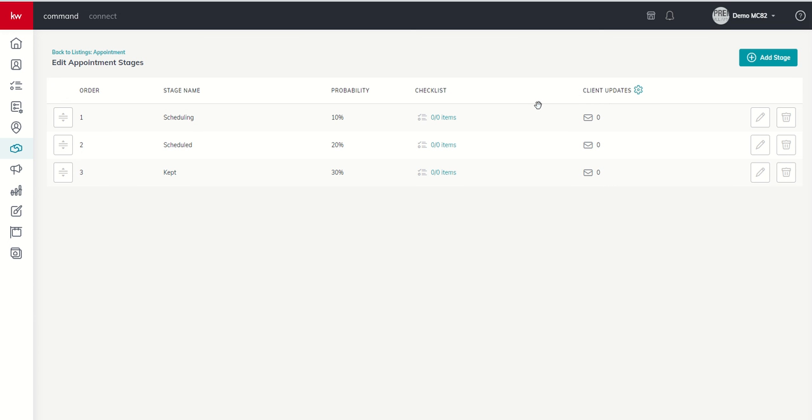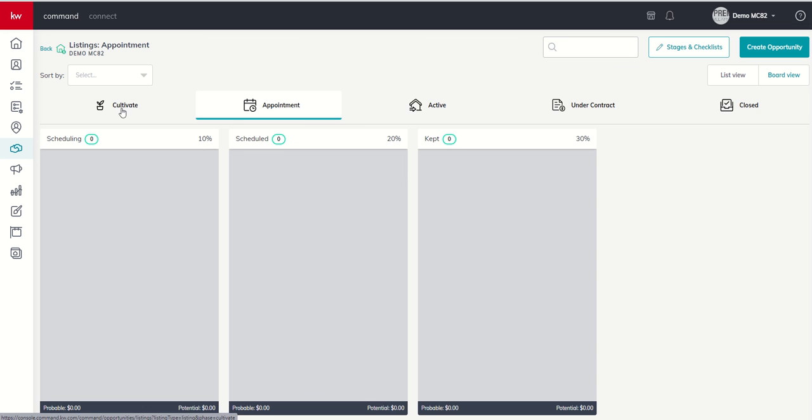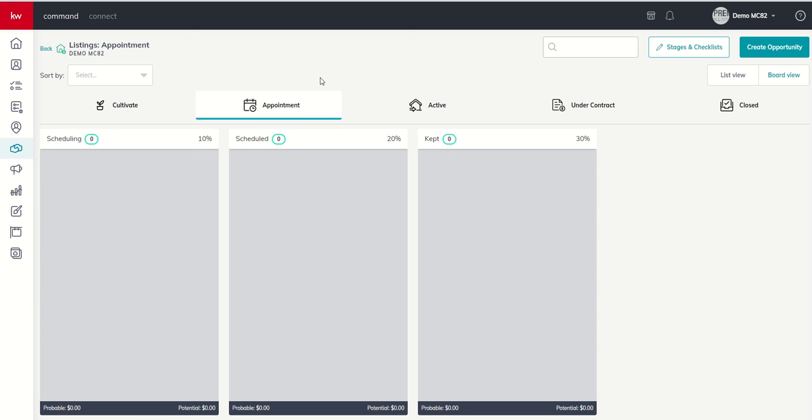So this does take a little bit of work to think about and build out. Obviously, you have several stages. You have multiple phases. You have multiple pipelines. I would probably start where it makes the most sense for you. So if you are a brand new agent, you might not have any opportunities yet that are active or under contract. So you might want to focus more on cultivate and appointment. If you're an agent that already has some production, you've got some deals, you're working on a few things, you might want to start with active and under contract. Build out some custom checklists there. So wherever it makes the most sense for you, go ahead and start.